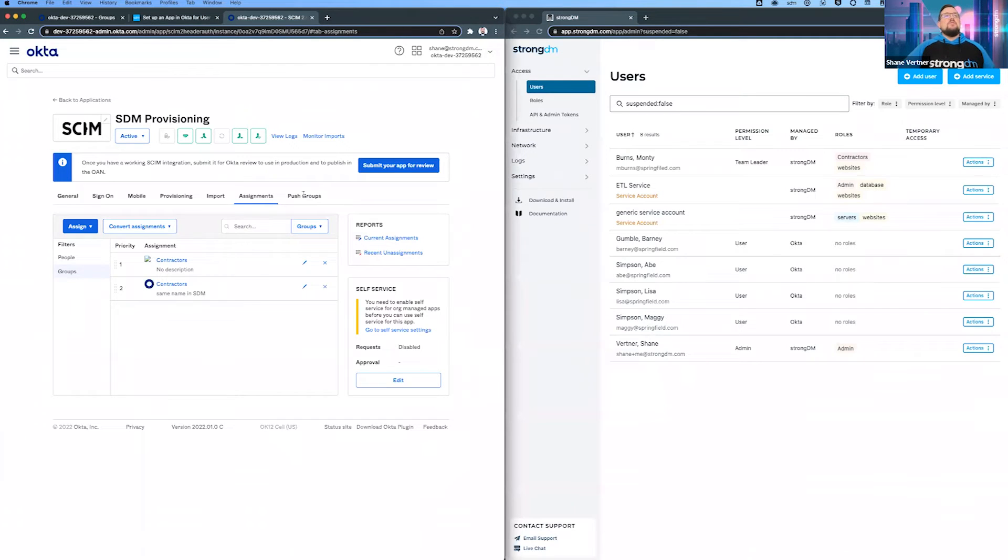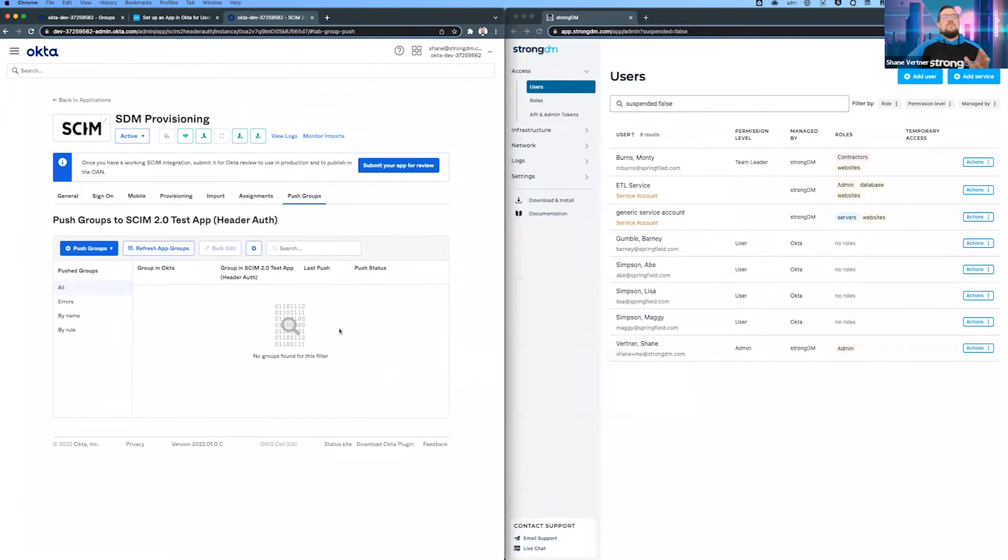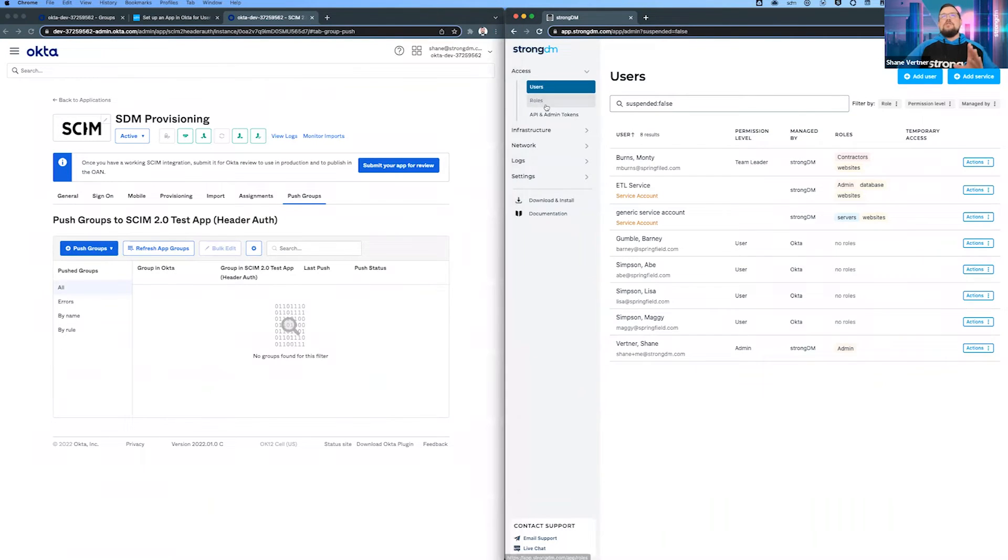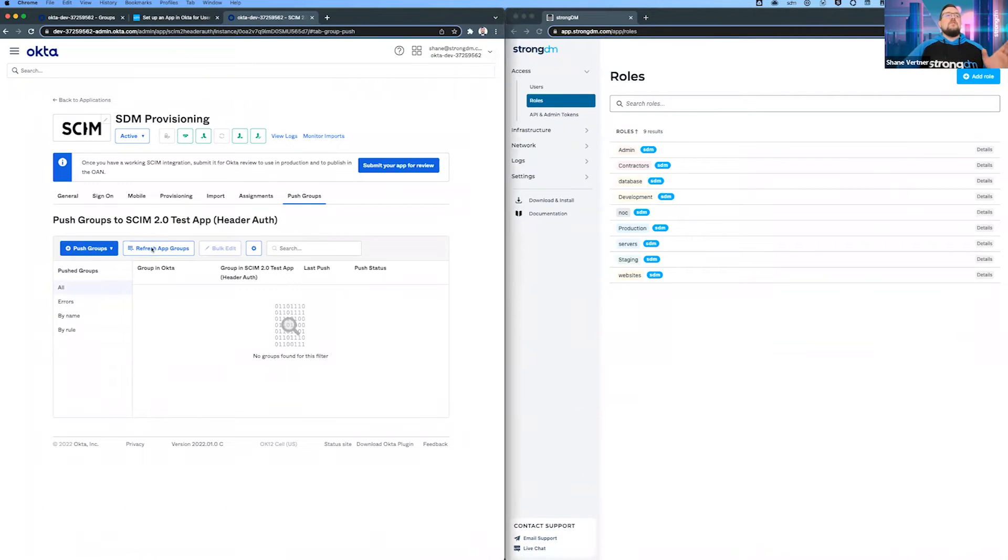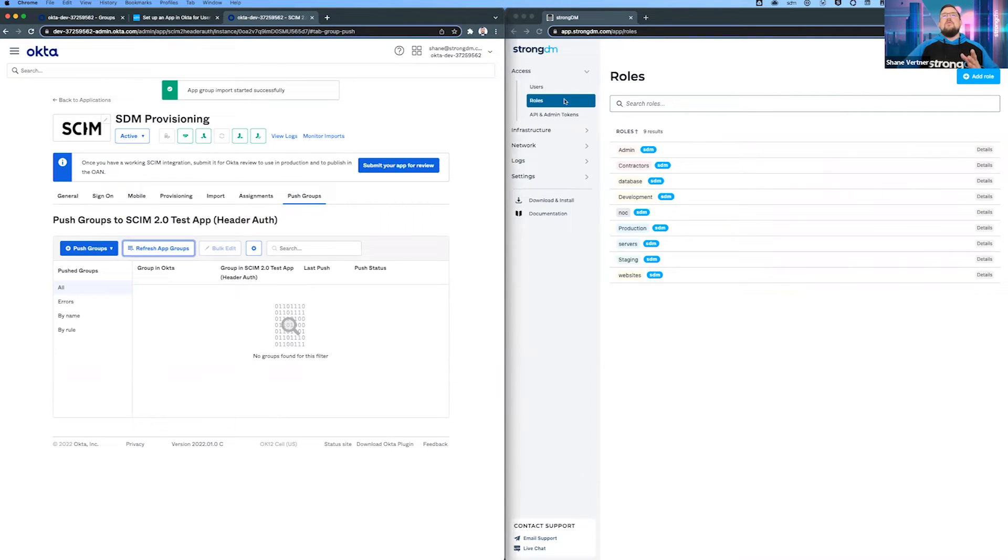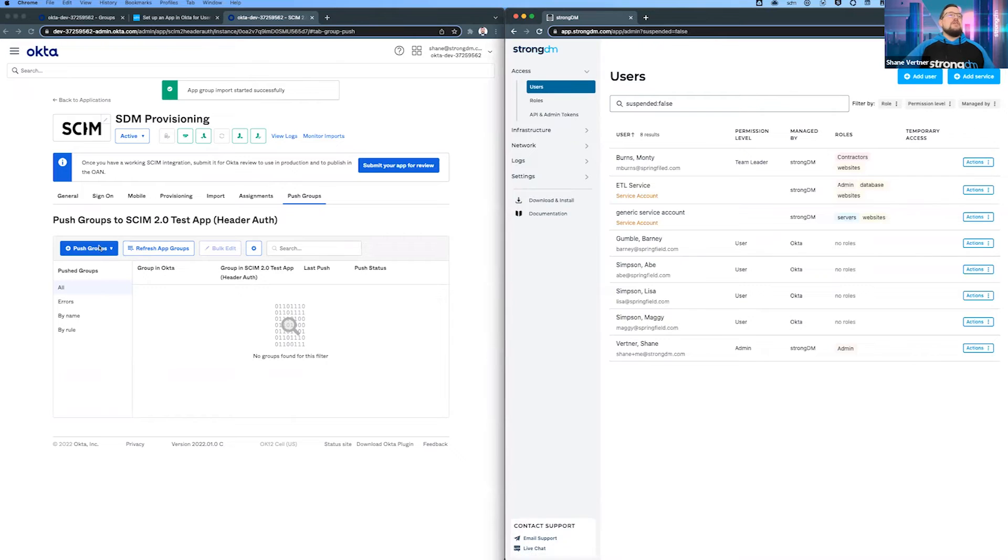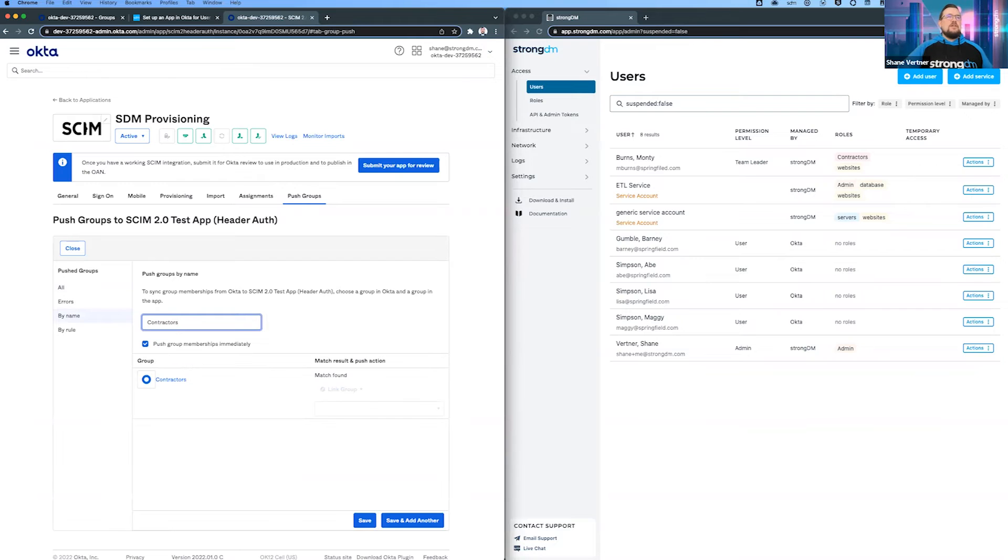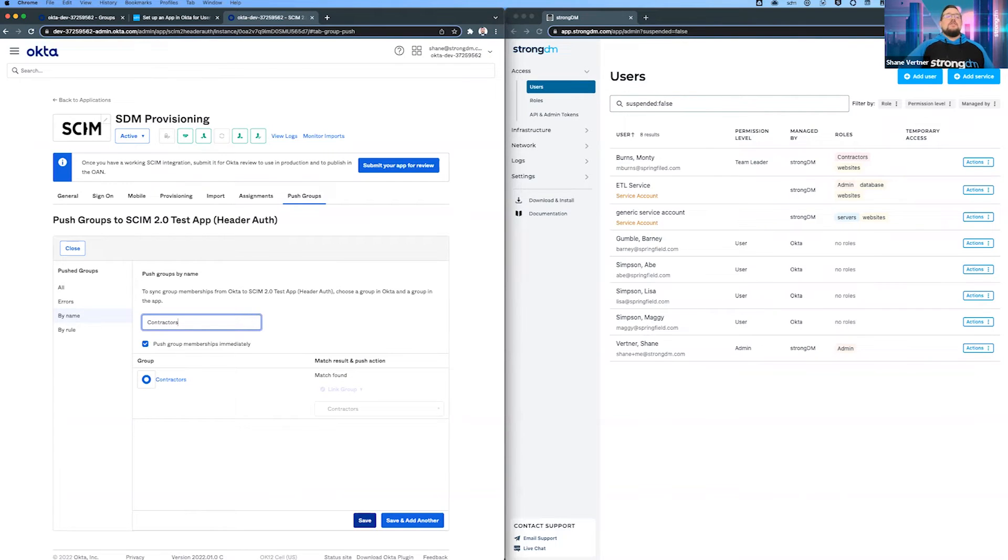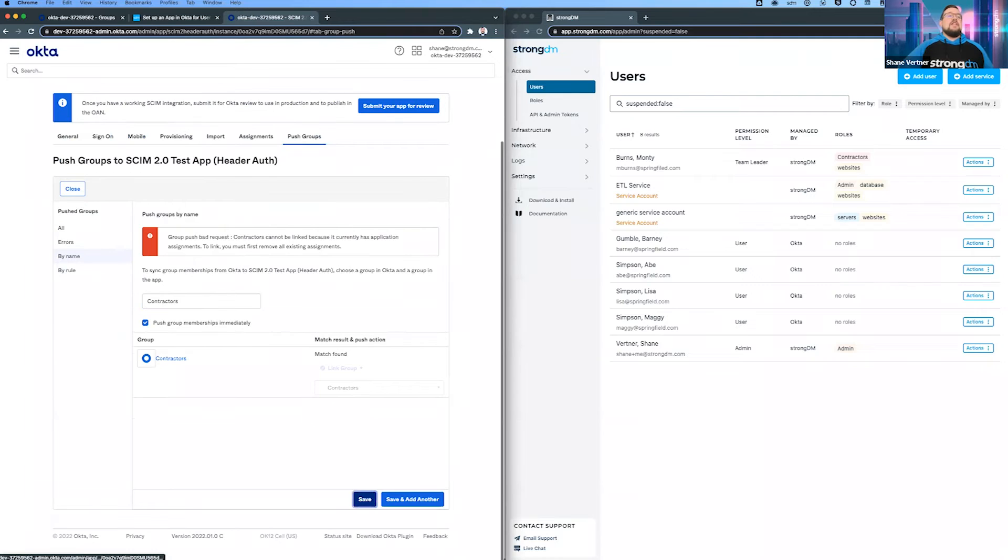Push groups is that assignment of roles. If you ever have a role within StrongDM that you're not seeing in Okta, hit this button and that'll come over to StrongDM and say what roles do you have. In the next part where we say push groups, we're going to search - we'll hit C for contractors. You see right here it says match found and it's going to link the group. We're going to hit save on that.